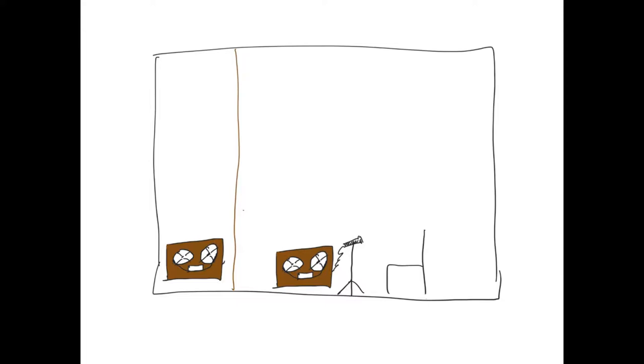So here is the basic setup that Alvin Lucier had for his piece, I Am Sitting in a Room. We have him sitting in a chair right here. Here's a microphone.